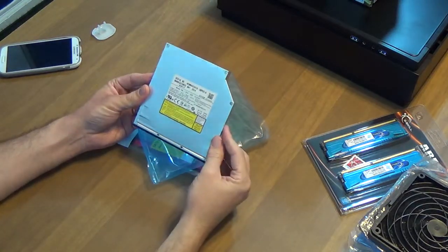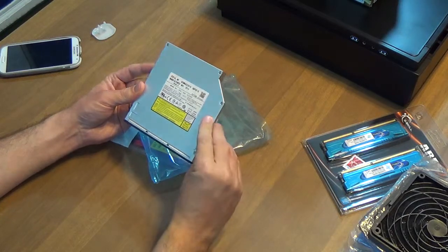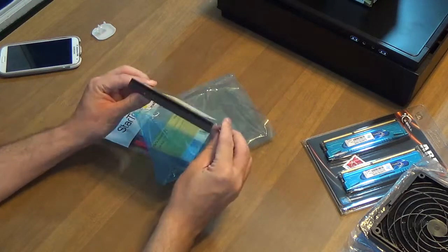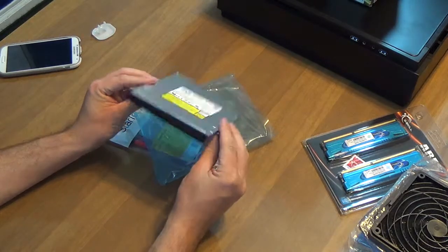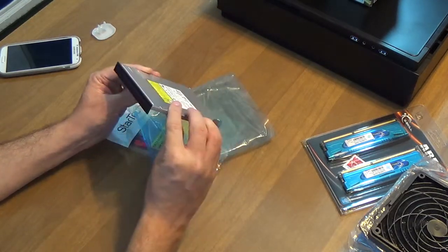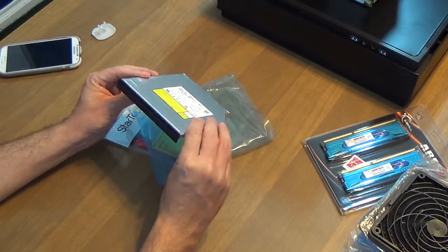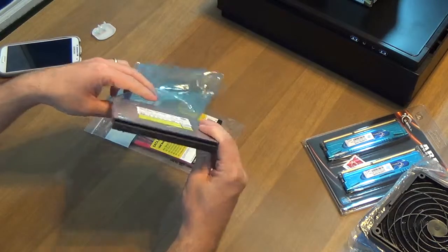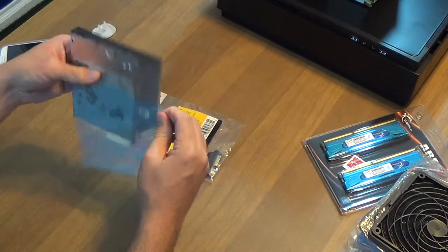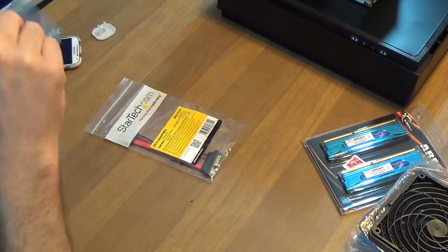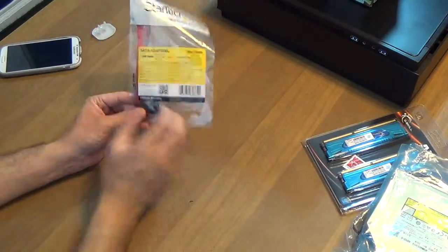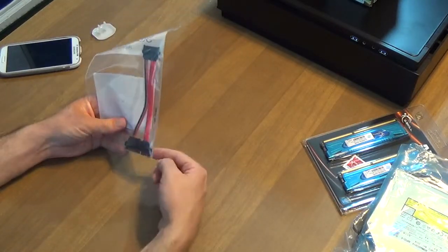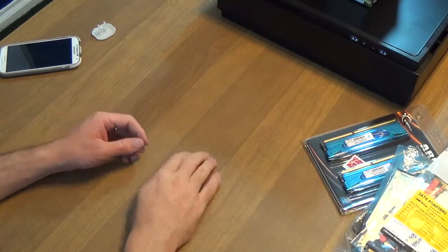Also, we have a Panasonic super slim slot loading blu-ray burner. It's awesome and super low profile and will go in the case, which is really the crème de la crème of this whole build. Everything was built or purchased around the case. This is a serial ATA mini to standard adapter cable that goes with the blu-ray.